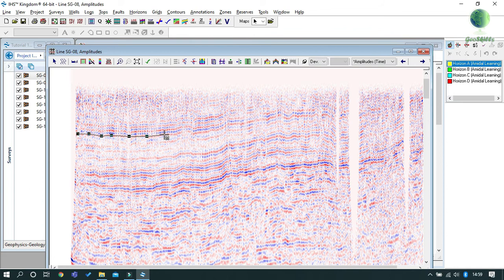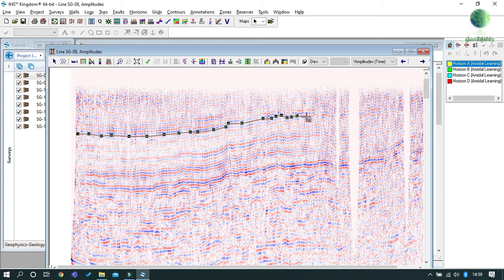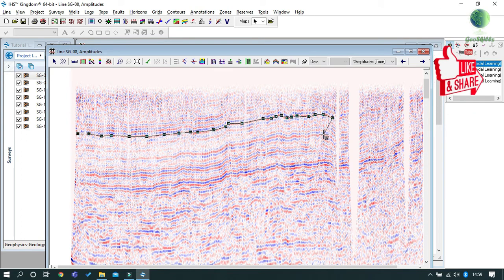It is the same as what we do when we digitize layers in ArcGIS. This mode is very useful when you need full control when picking horizons in your seismic section. When you finish, double-click to complete your picking.